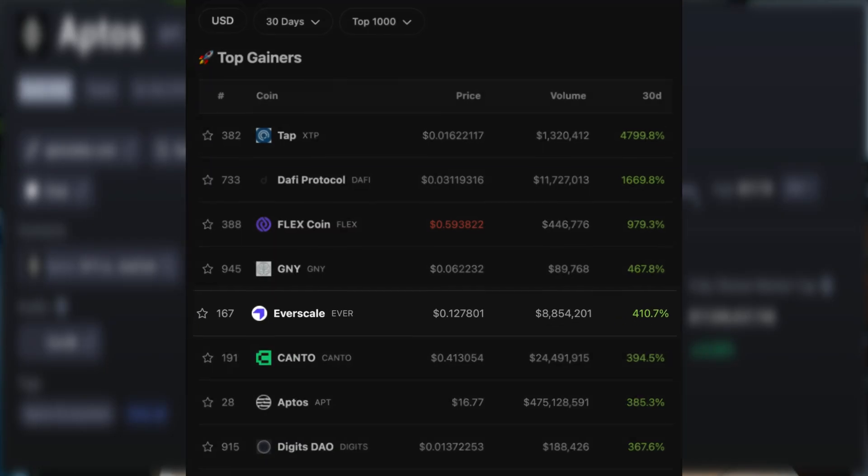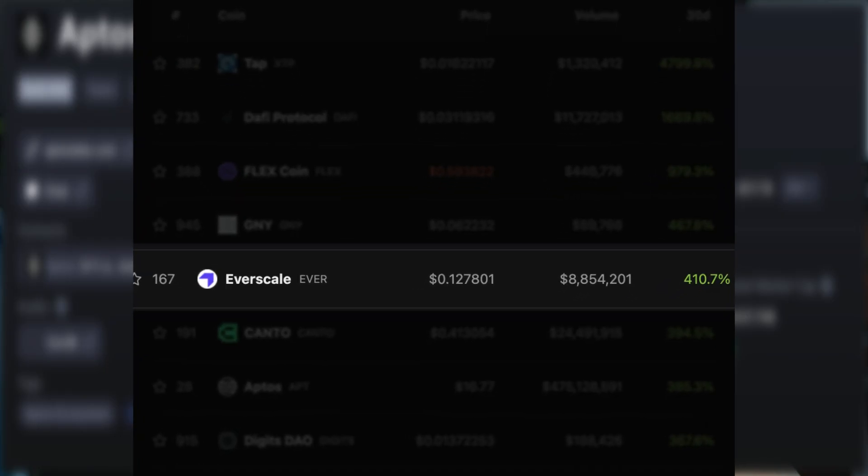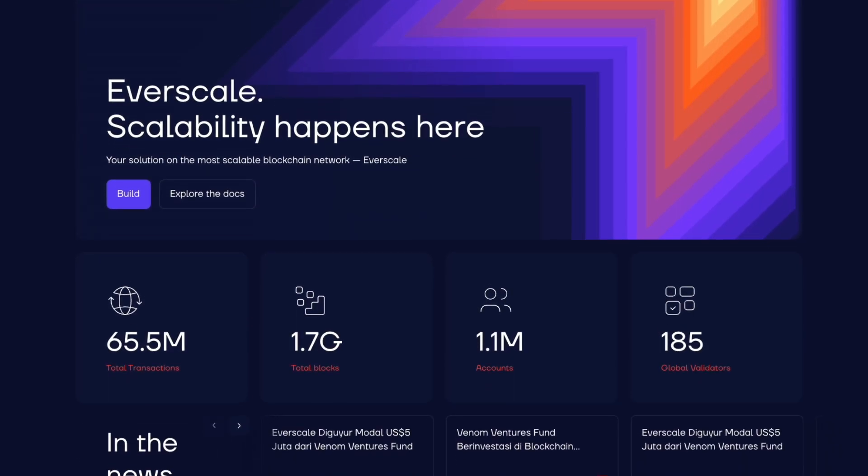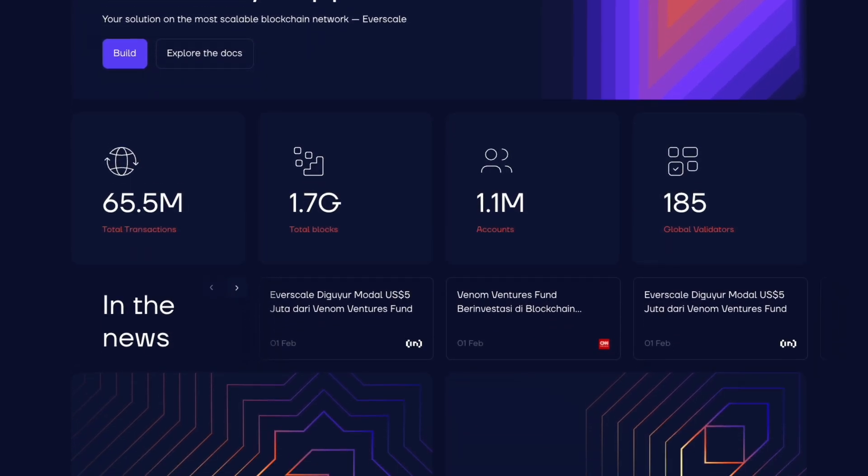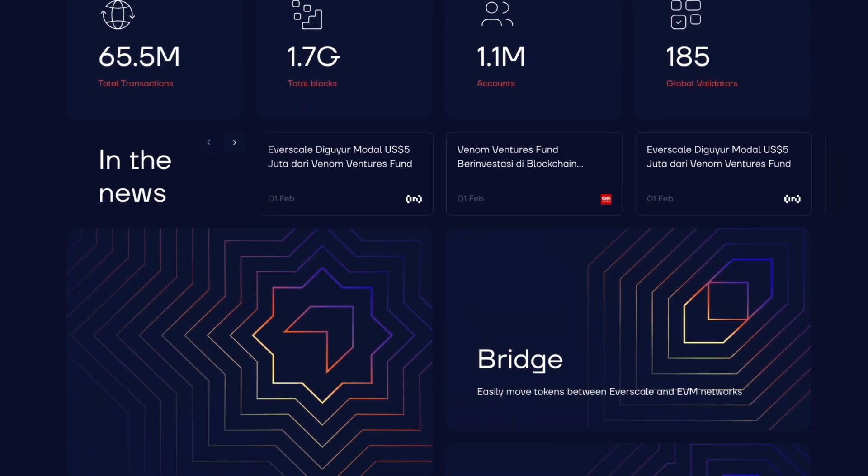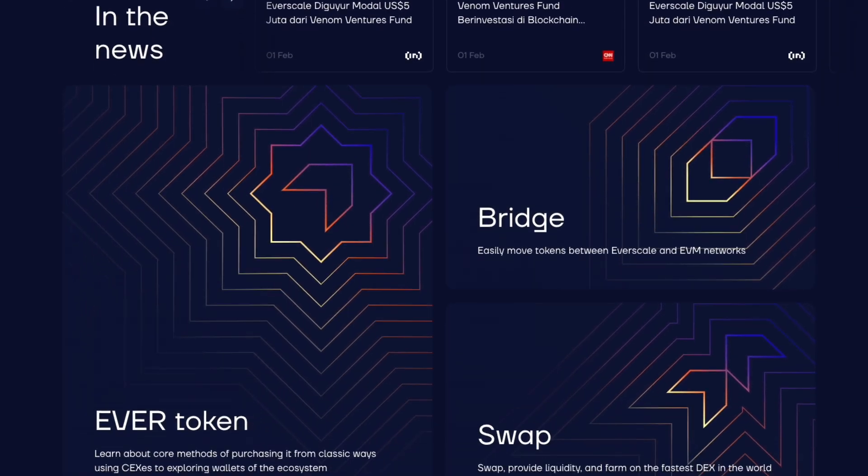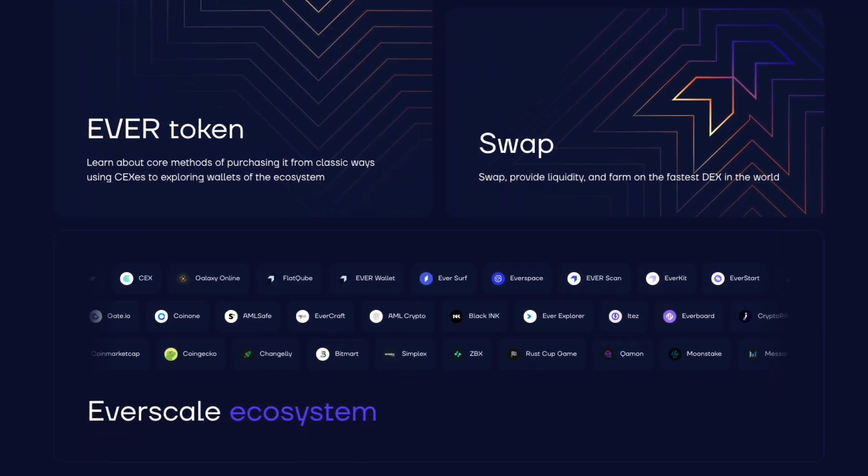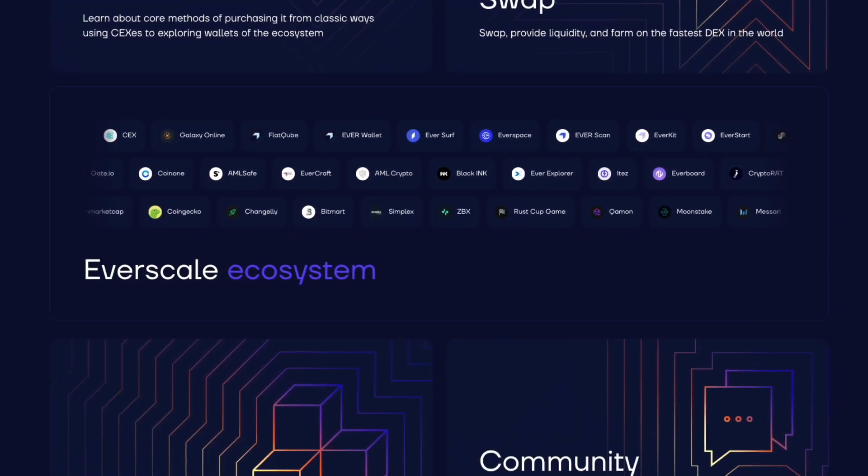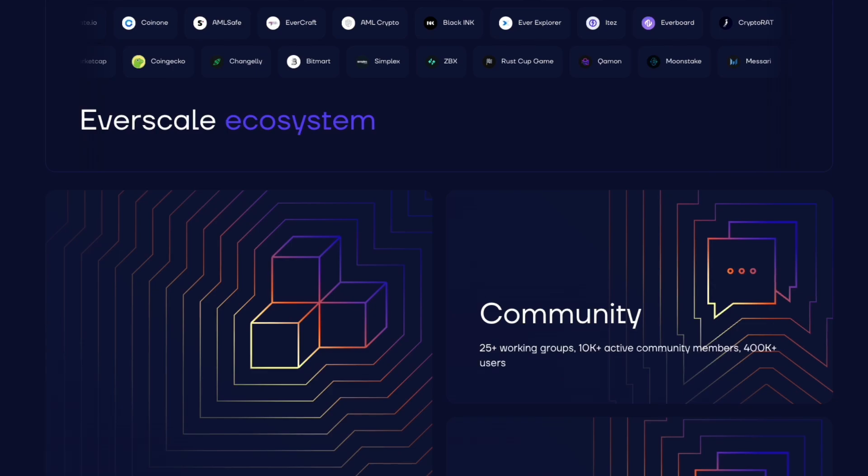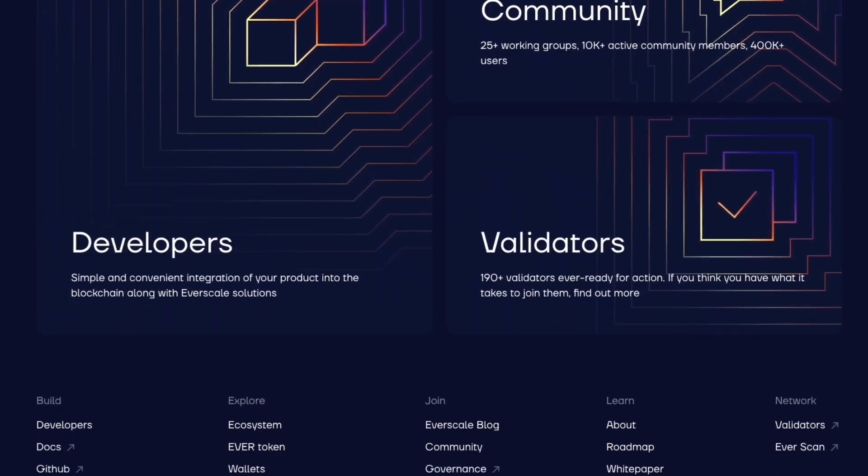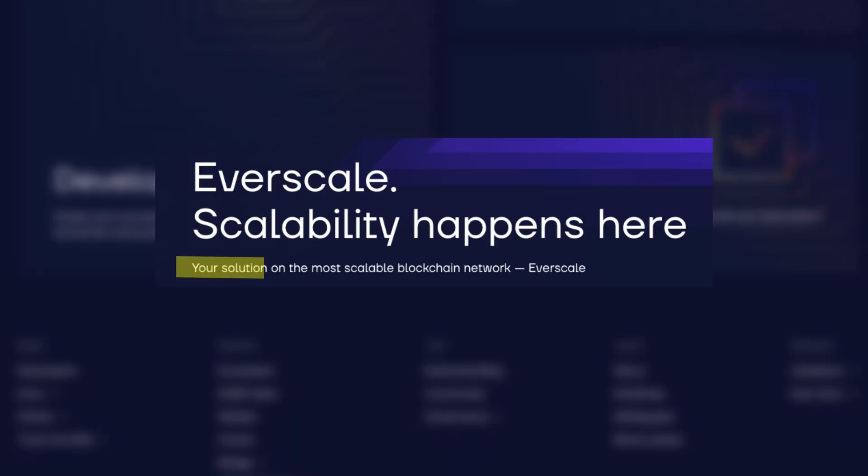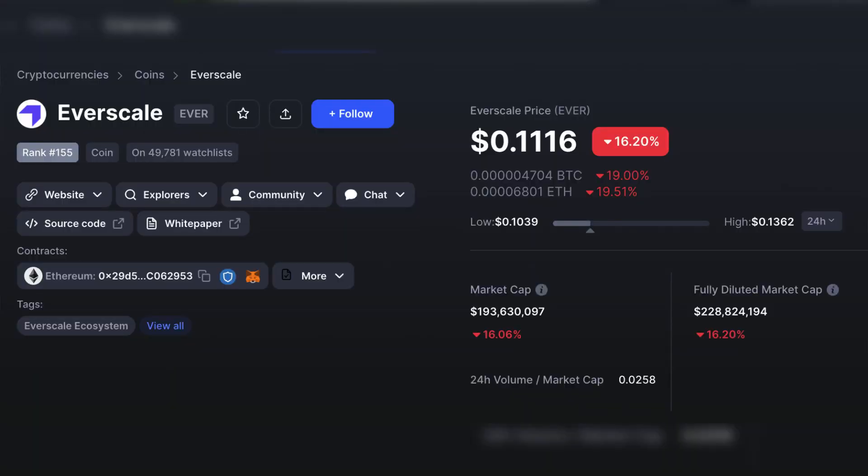Number four is called Everscale, ticker symbol EVER. Everscale is up 410% in the last 30 days, which means if you invested $1,000 thirty days ago, you'd have $4,100 today. Everscale is a fifth-generation layer 1 blockchain with a unique architecture. The blockchain was originally developed for industrial use and is constantly being improved through the efforts of core contributors and the community. Everscale says they are your solution to the most scalable blockchain network, and the theory is the bigger the Everscale blockchain gets, the faster it actually becomes.